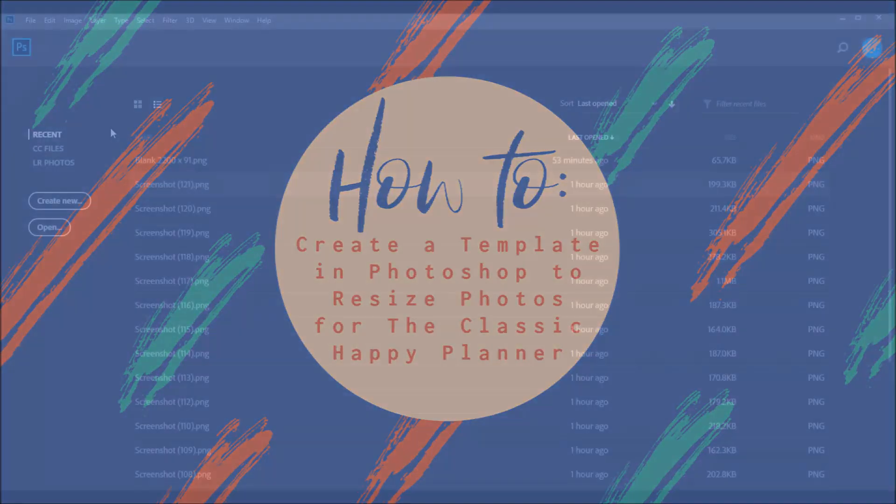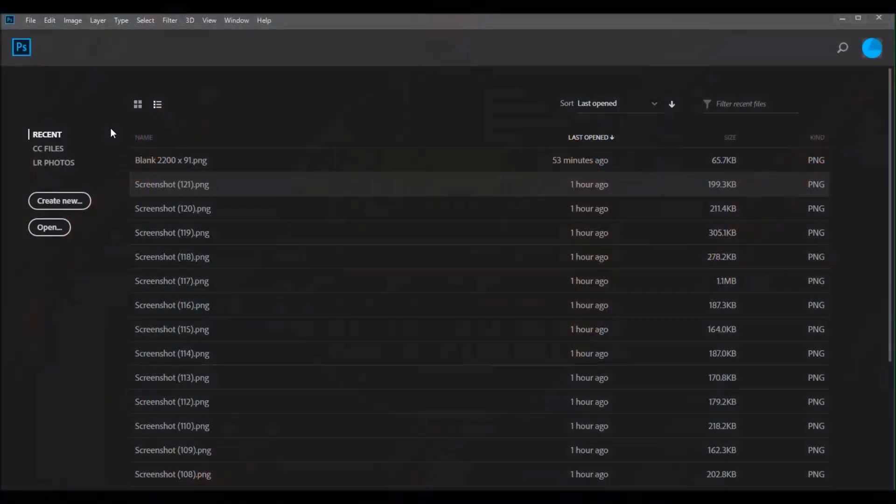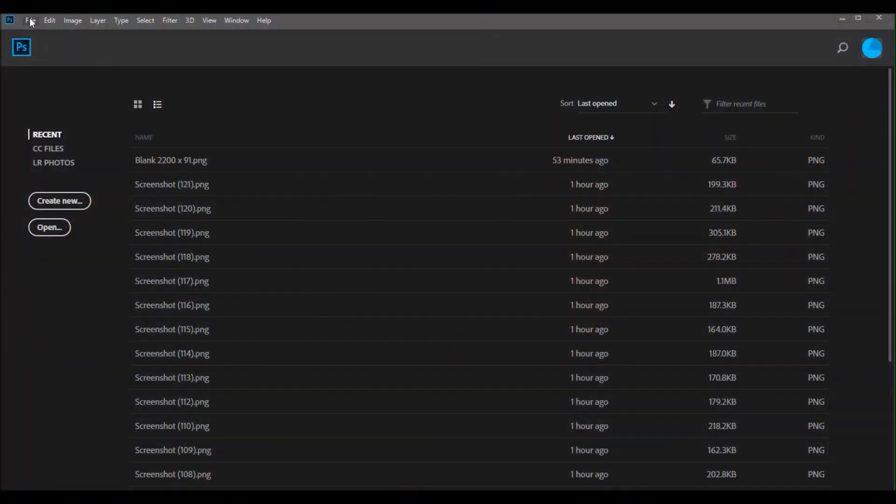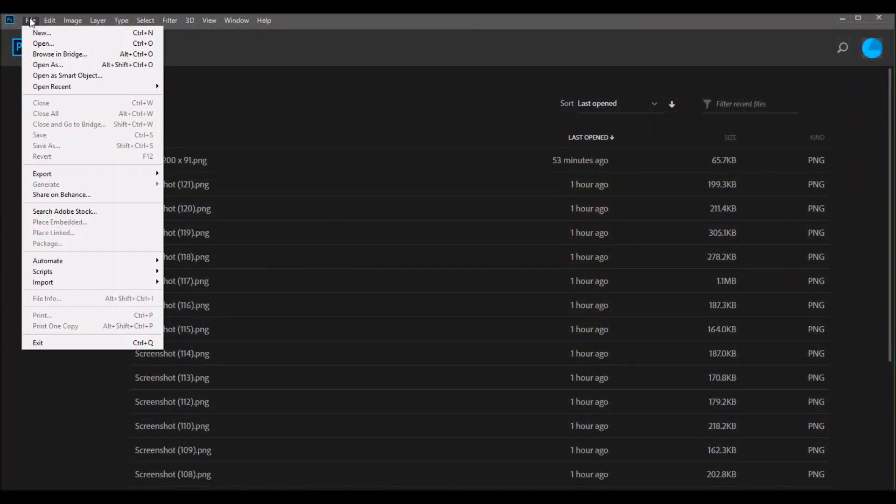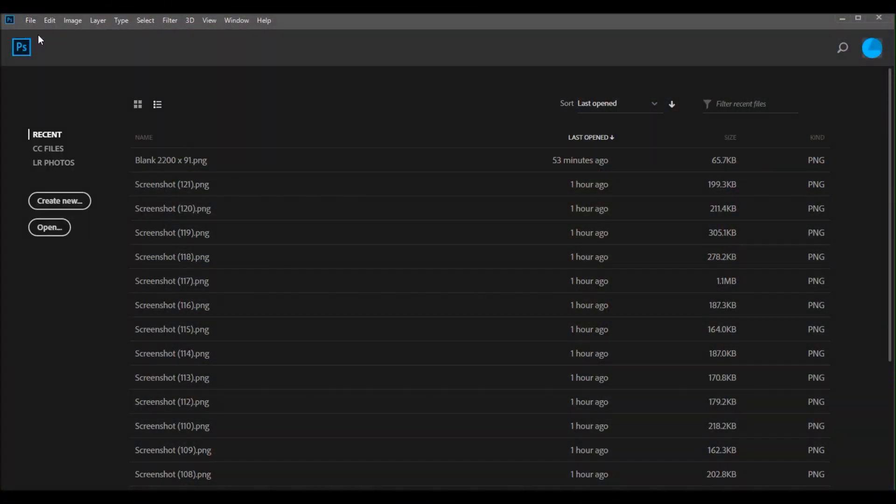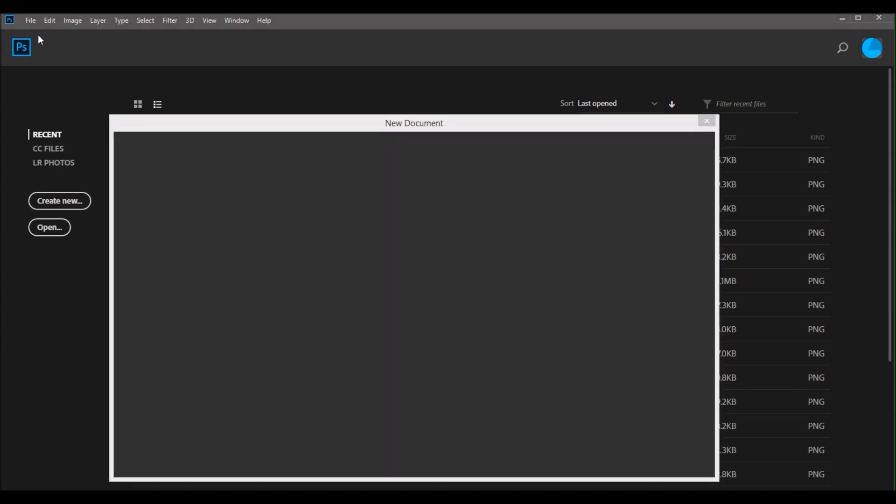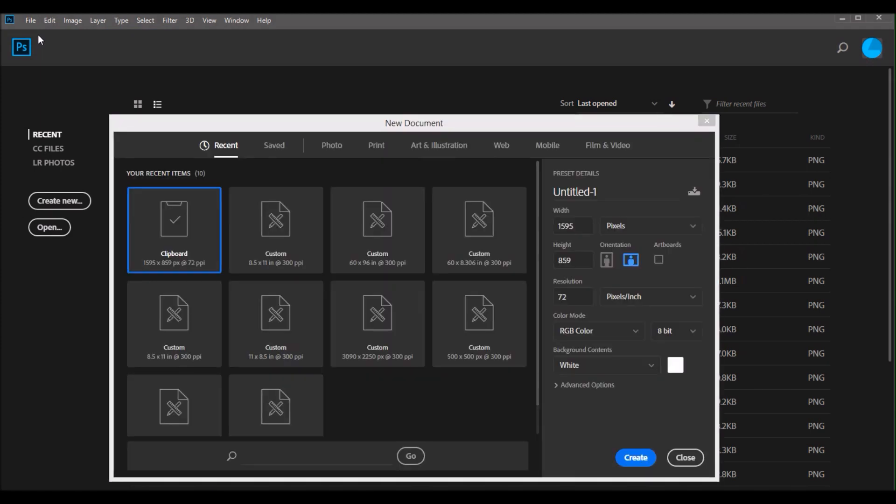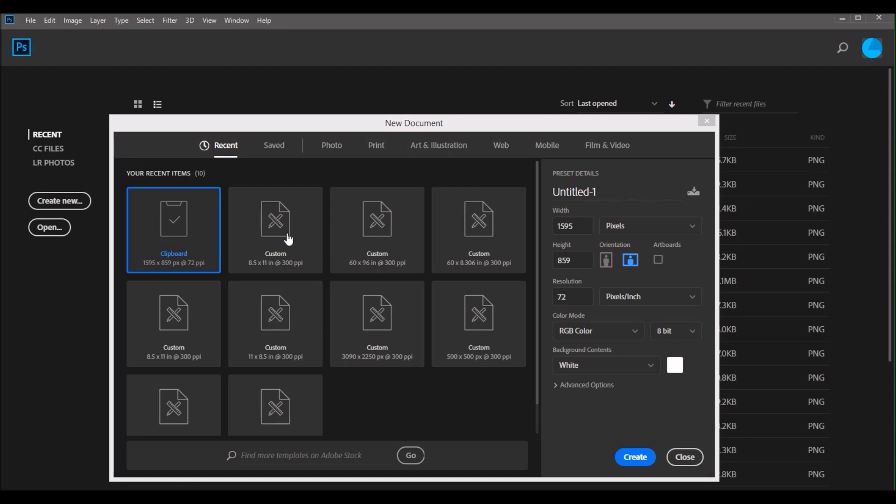So now comes time to create the template in Photoshop. And I do use Photoshop CC. So if you have a previous version of Photoshop, the steps may vary just a little bit on what I'm showing you here. But what you're going to want to do is go up to file and select new. And then you're going to want to create a new document that is eight and a half by 11 inches.